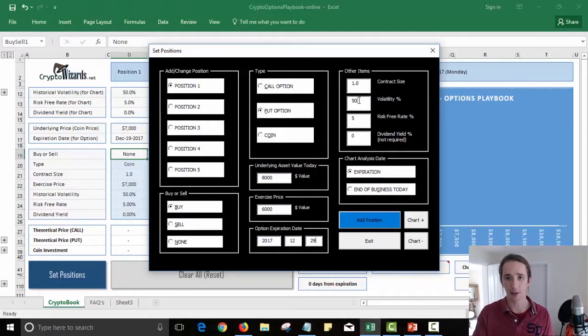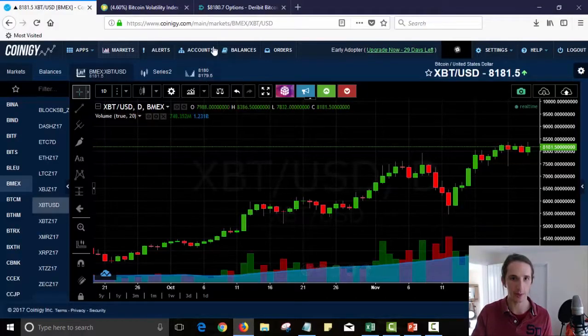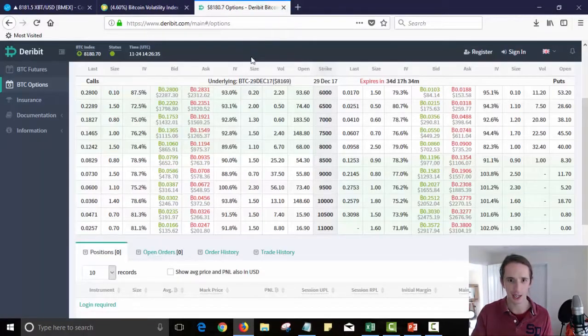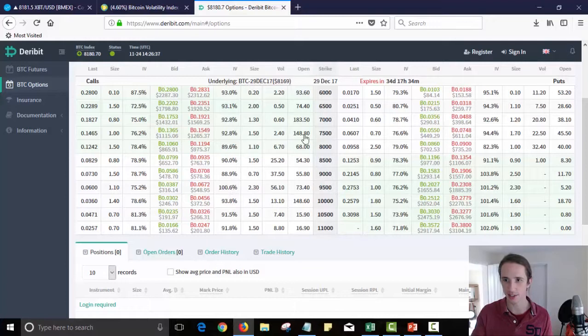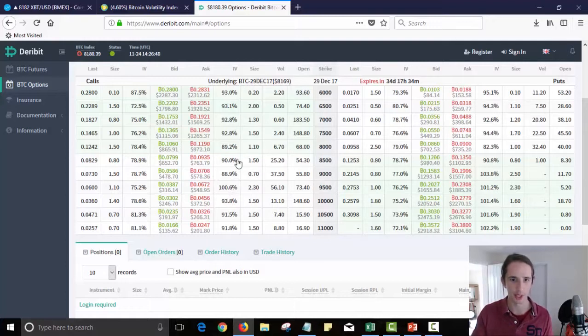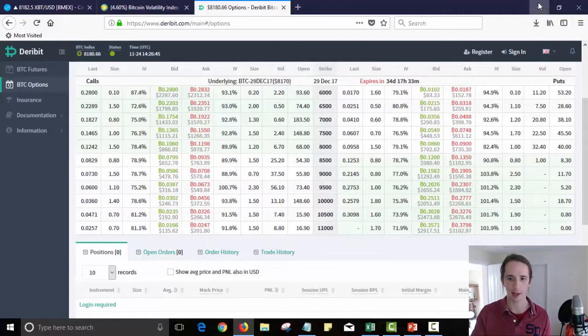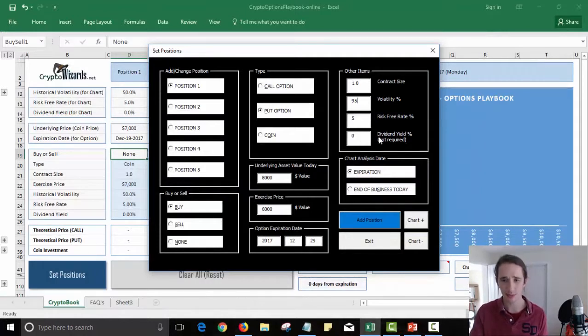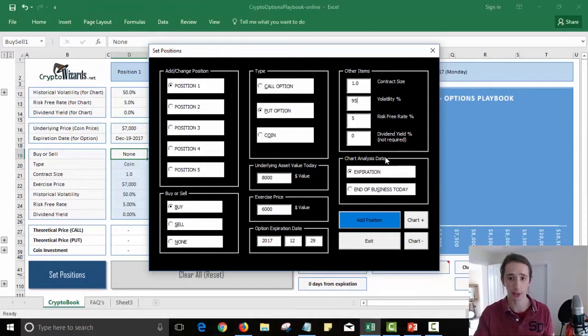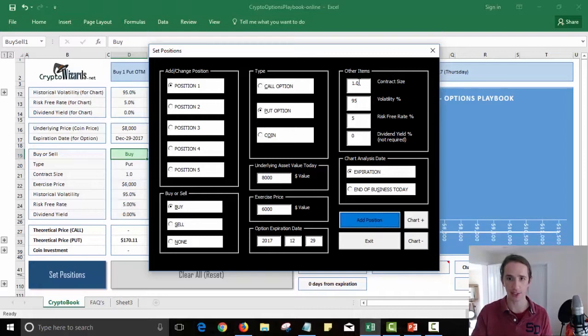Right now the volatility of Bitcoin, if I go by Deribit, right now it's like 99-100%, it's really high. So I'm going to assume we'll leave it at 95%. We'll leave it at 95% right now, and I want to see on the chart what it'll look like at expiration. So I'm going to add in that position.